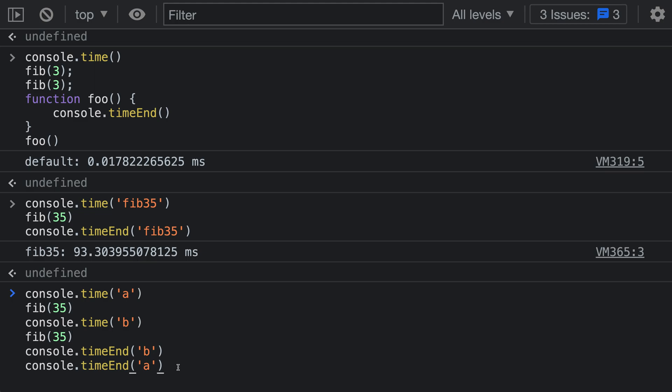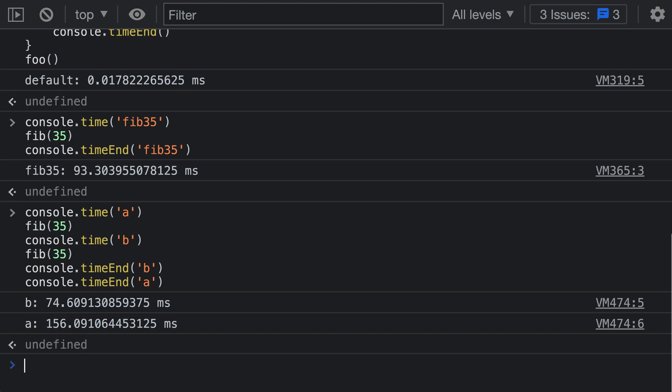When I now run this example, notice how two things have been printed to the console. The first one that's being printed is actually B, because that timer has ended first. So it is just measuring the points between this point in the program here, and it finishes first.